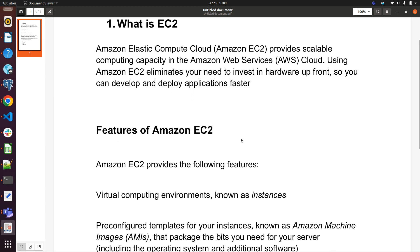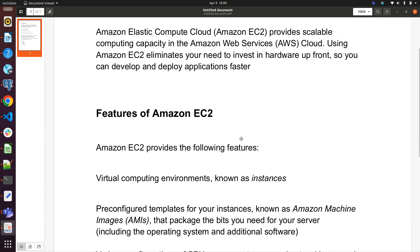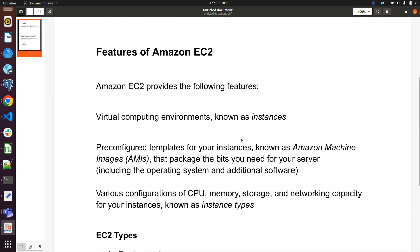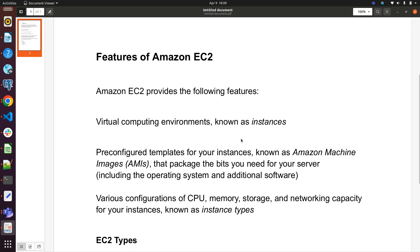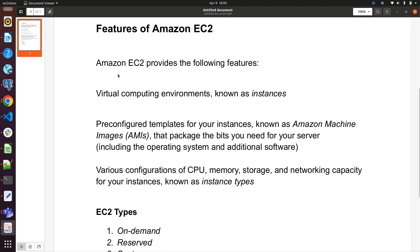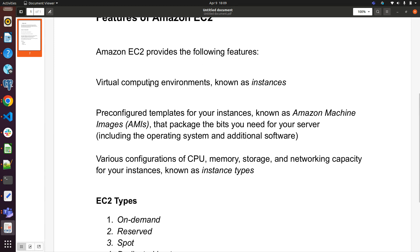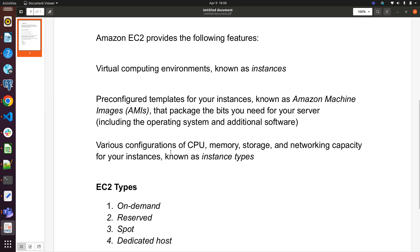What are the features of Amazon EC2? Amazon EC2 provides the following features: virtual computing environments known as instances, preconfigured templates for your instances known as Amazon Machine Images AMI that package the bits you need for your server including the operating system and additional software, and various configurations of CPU, memory, storage, and networking capacity for your instances known as instance types.